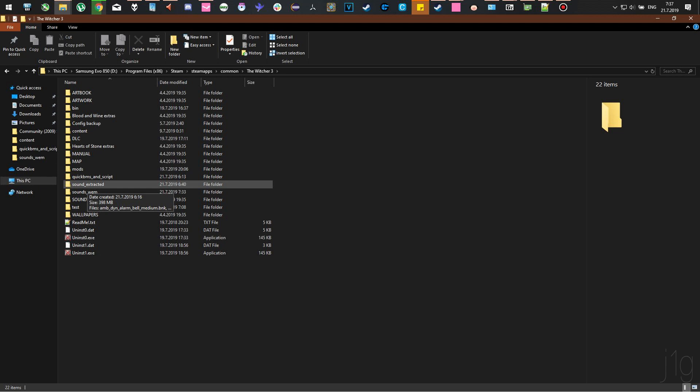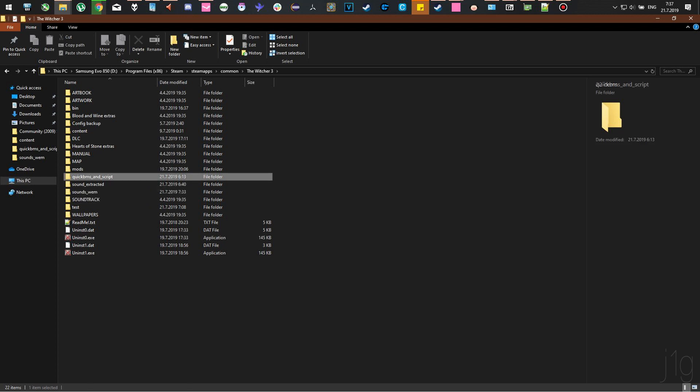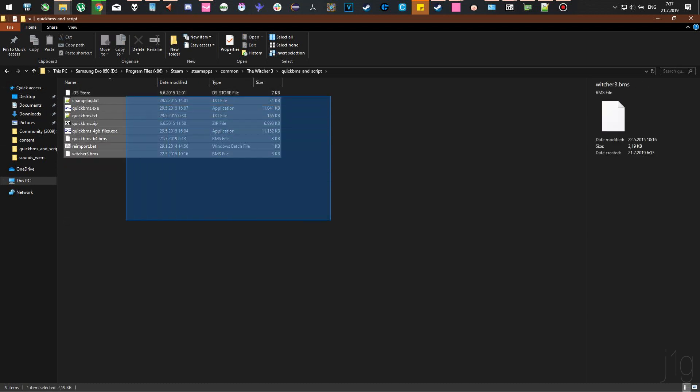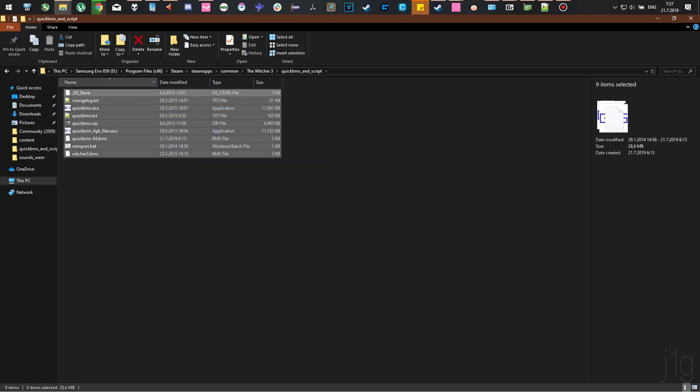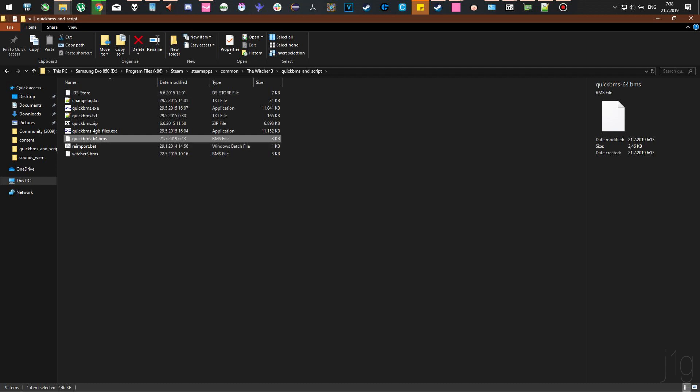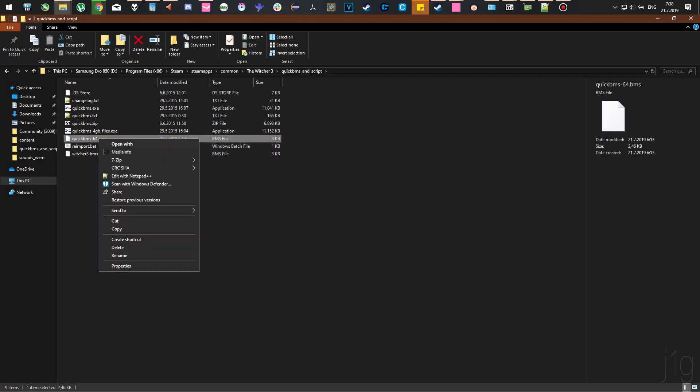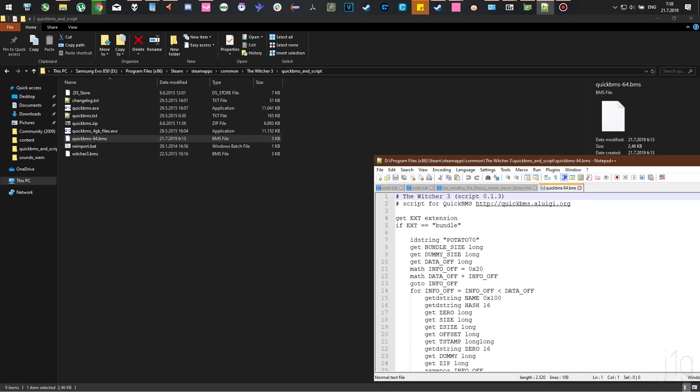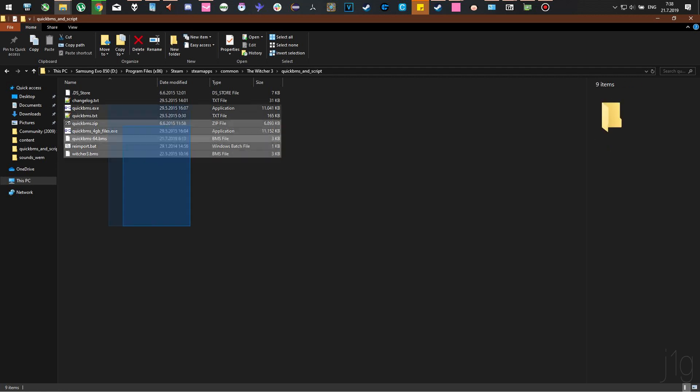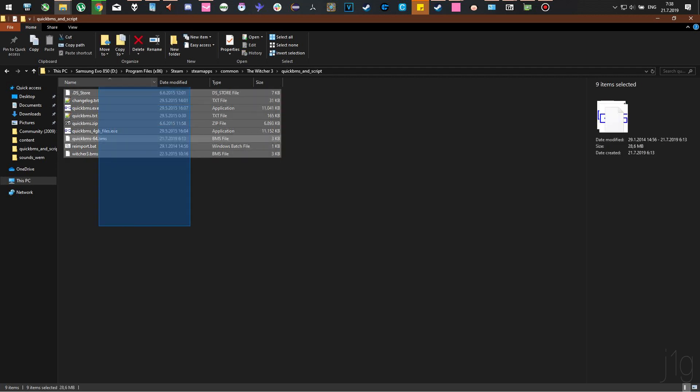You will need QuickBMS and a script. The download link will be provided in the description below. Next, create a BMS file, which is a script that will extract files for you. Name it QuickBMS_Line64.bms. The content will also be provided in the description.